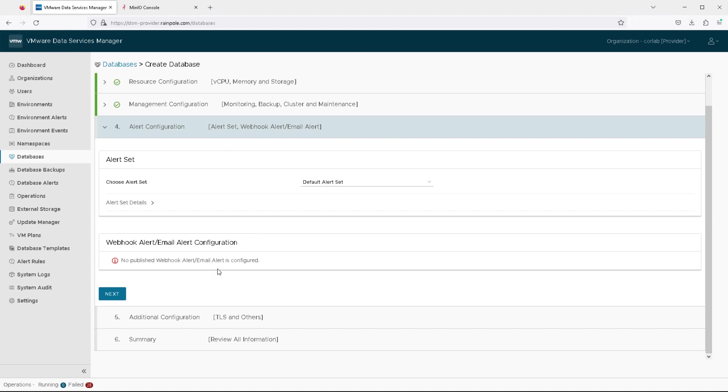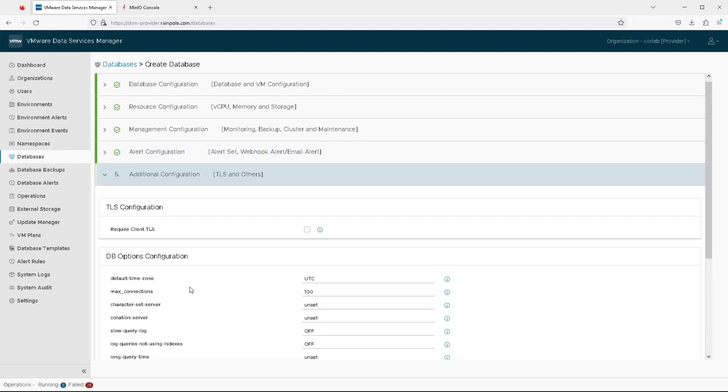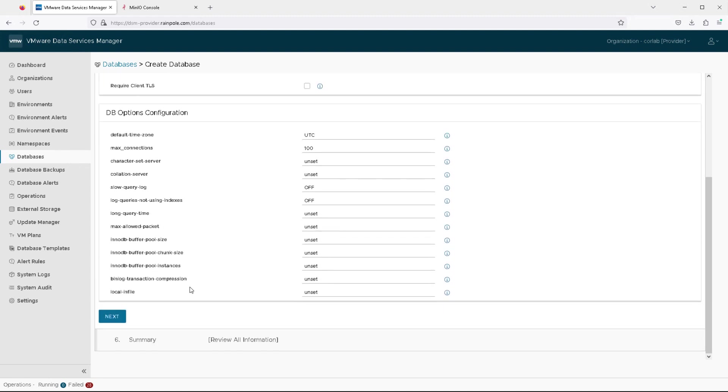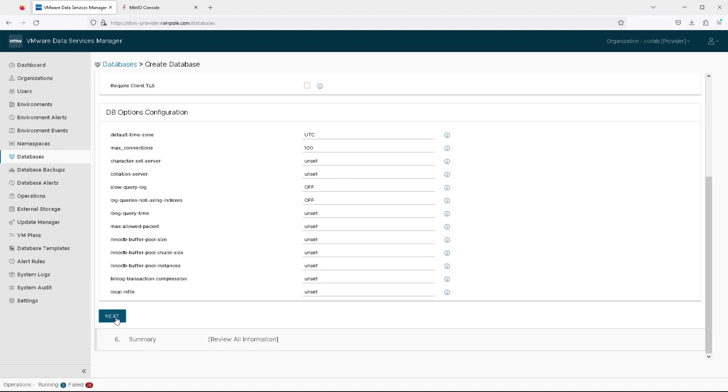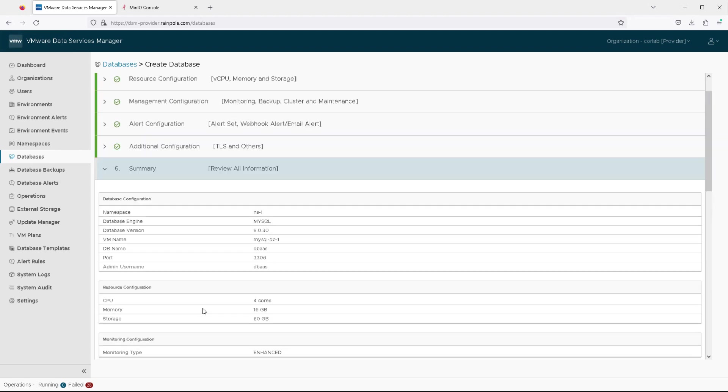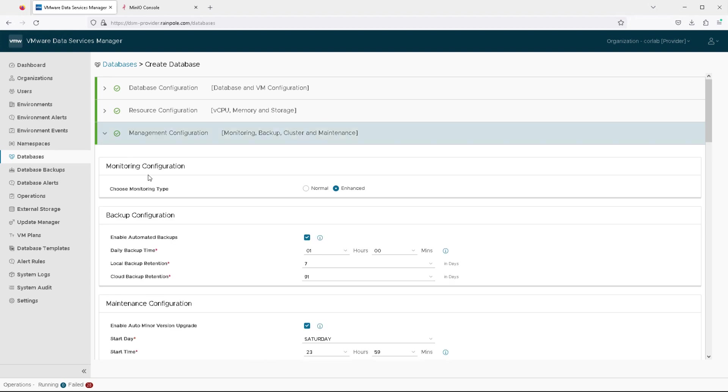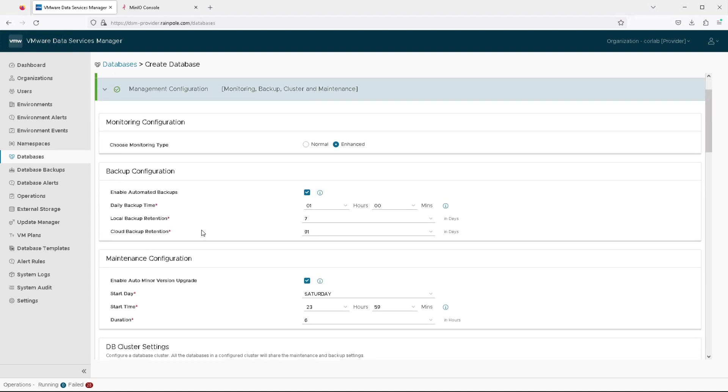We won't do that just yet. We just want to have a look at some of the other settings here, such as the alert settings, the additional configuration settings like TLS and database configuration options. And if you're happy with all of that, you can just click continue to create a standalone MySQL database.